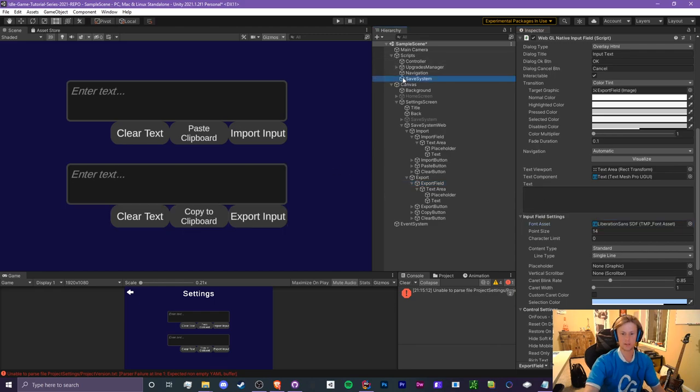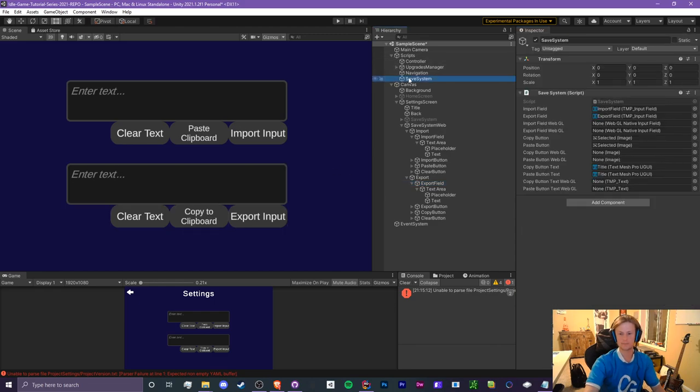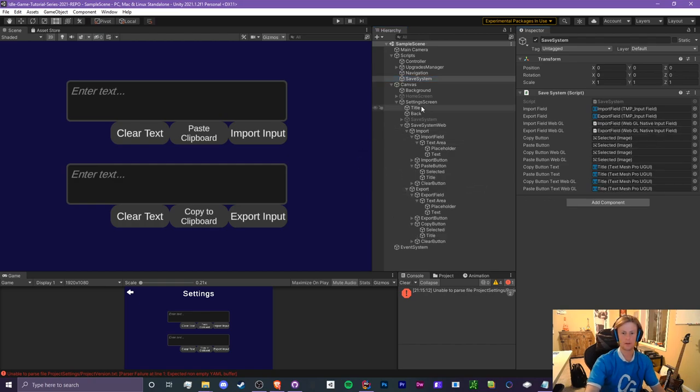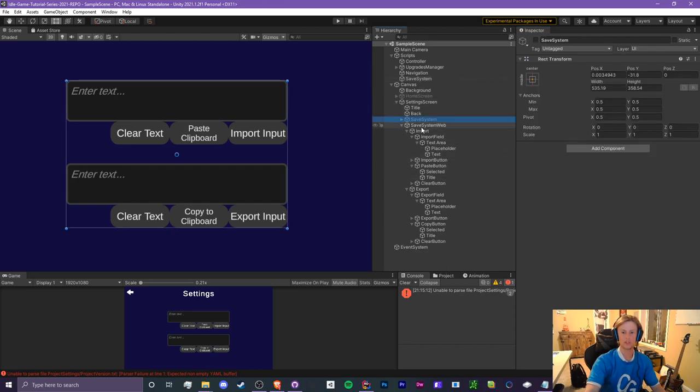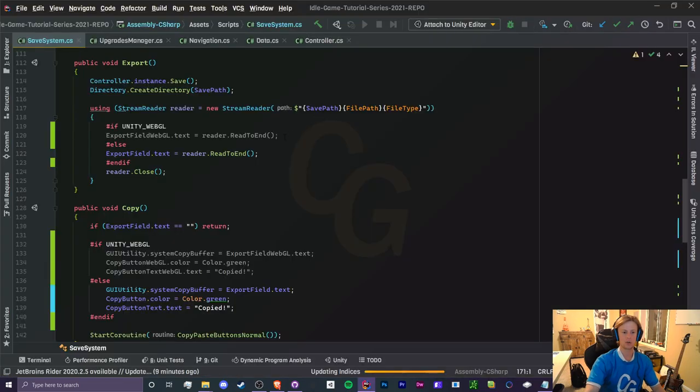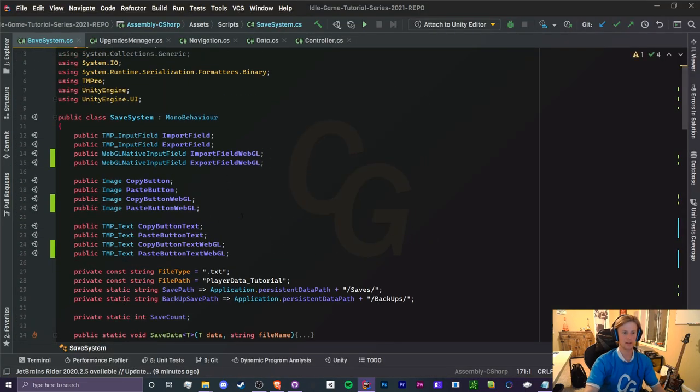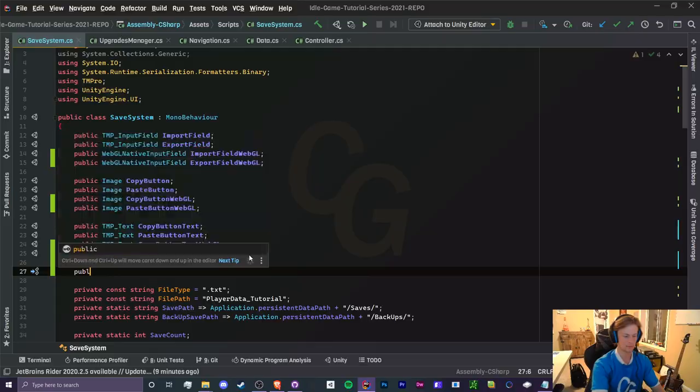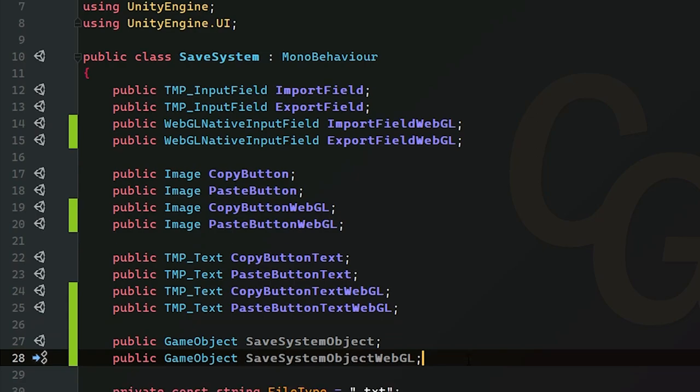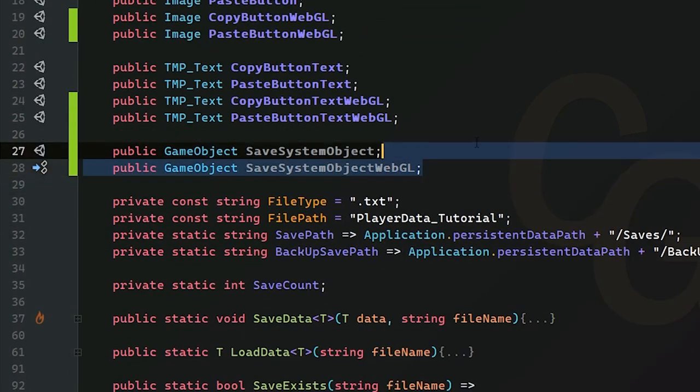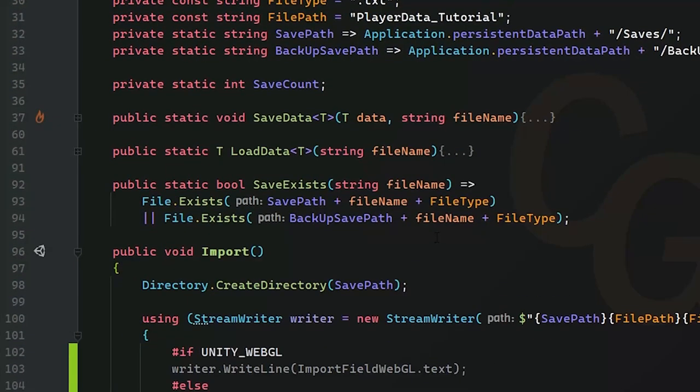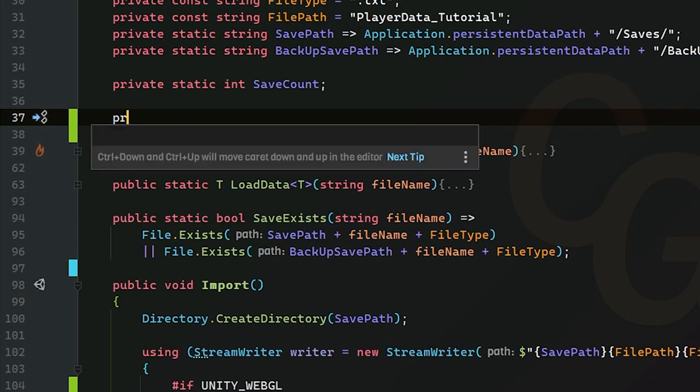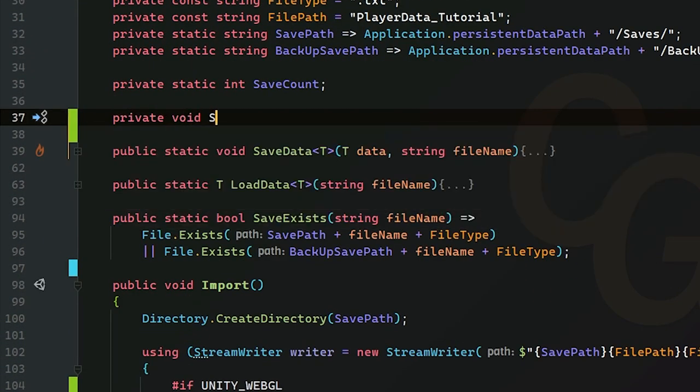So we're just going to have to see if this works in the future. But anyways, let's assign all of our inside of our scripts. Save system, we're going to assign the new input fields, buttons and text. So let me do that real quick. All right, so one more thing we need to do inside of our save system script is to determine which save system to show. So I'm going to go to the top here and create two new game objects. Okay, so we have save system object and save system object webgl. So let's just determine which one to actually show up. I'm going to create a private void start method.